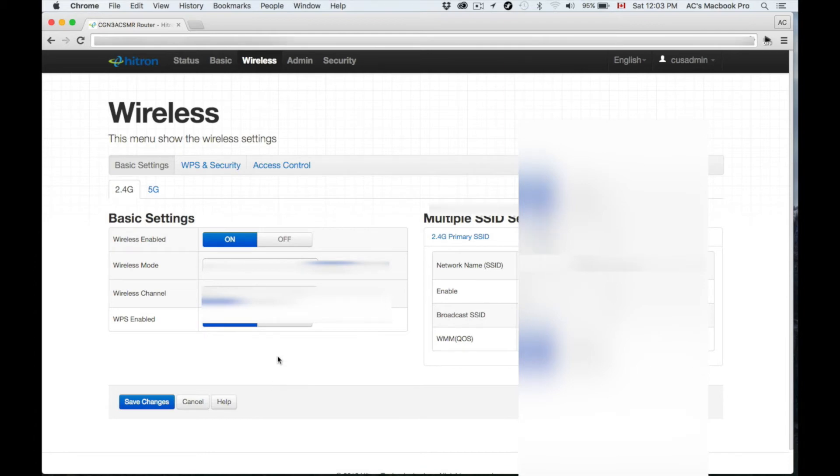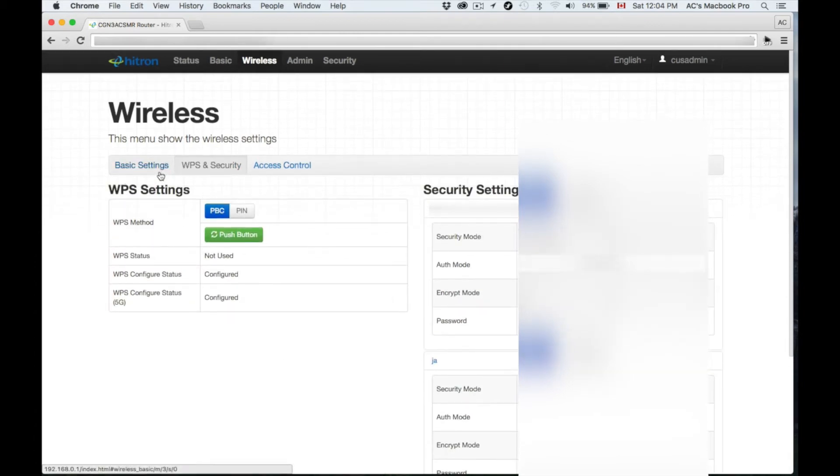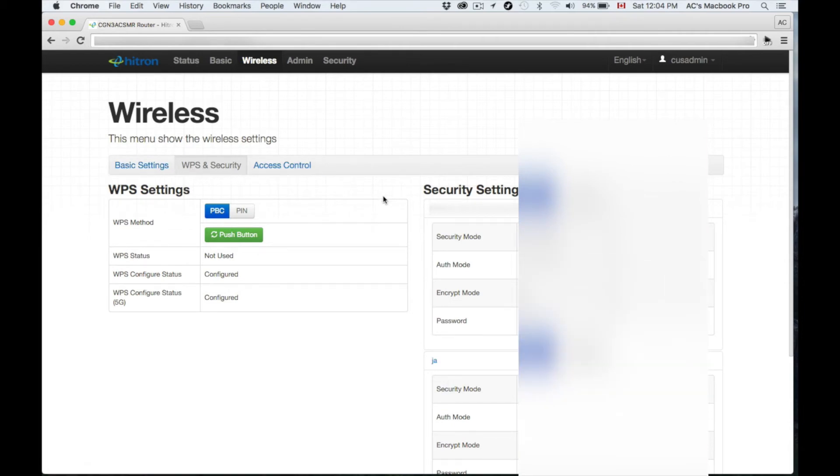Our next step is to go over—we were in Basic Settings, now we want the Security part of it. From here we're going to set up our passwords and anything you want to customize.